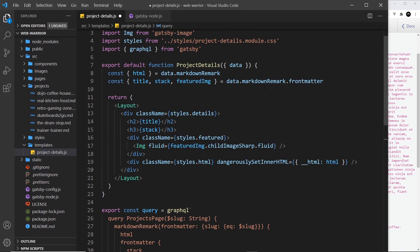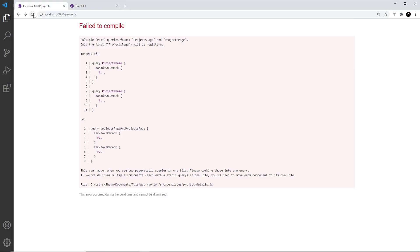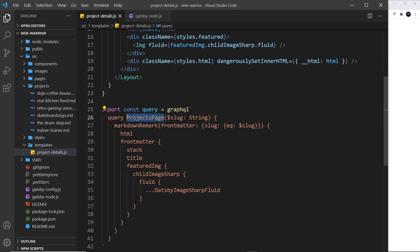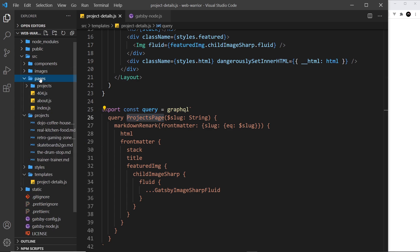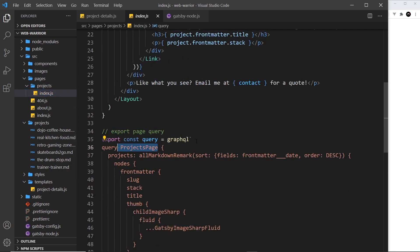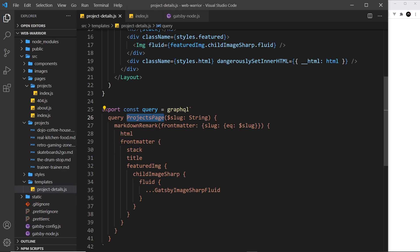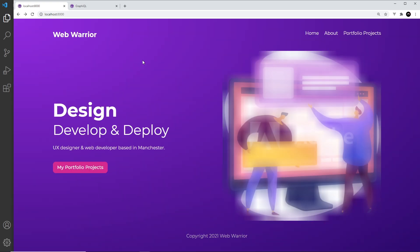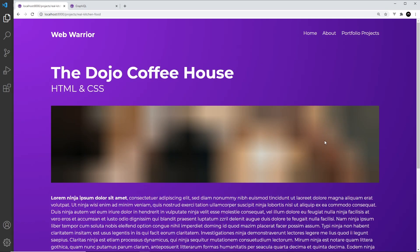So now this should all work — fingers crossed. Coming over here, we get an error, and that's because we have two queries with the same name. This is a good opportunity to show something that throws an error. We have a query named ProjectPage, and this has to be unique in the project. It's also called ProjectPage in our project index page, so we can't have two queries with the same name. I'm going to rename this one to ProjectDetails instead. Now if I save this and refresh, go to portfolio projects, and click on one — it works!